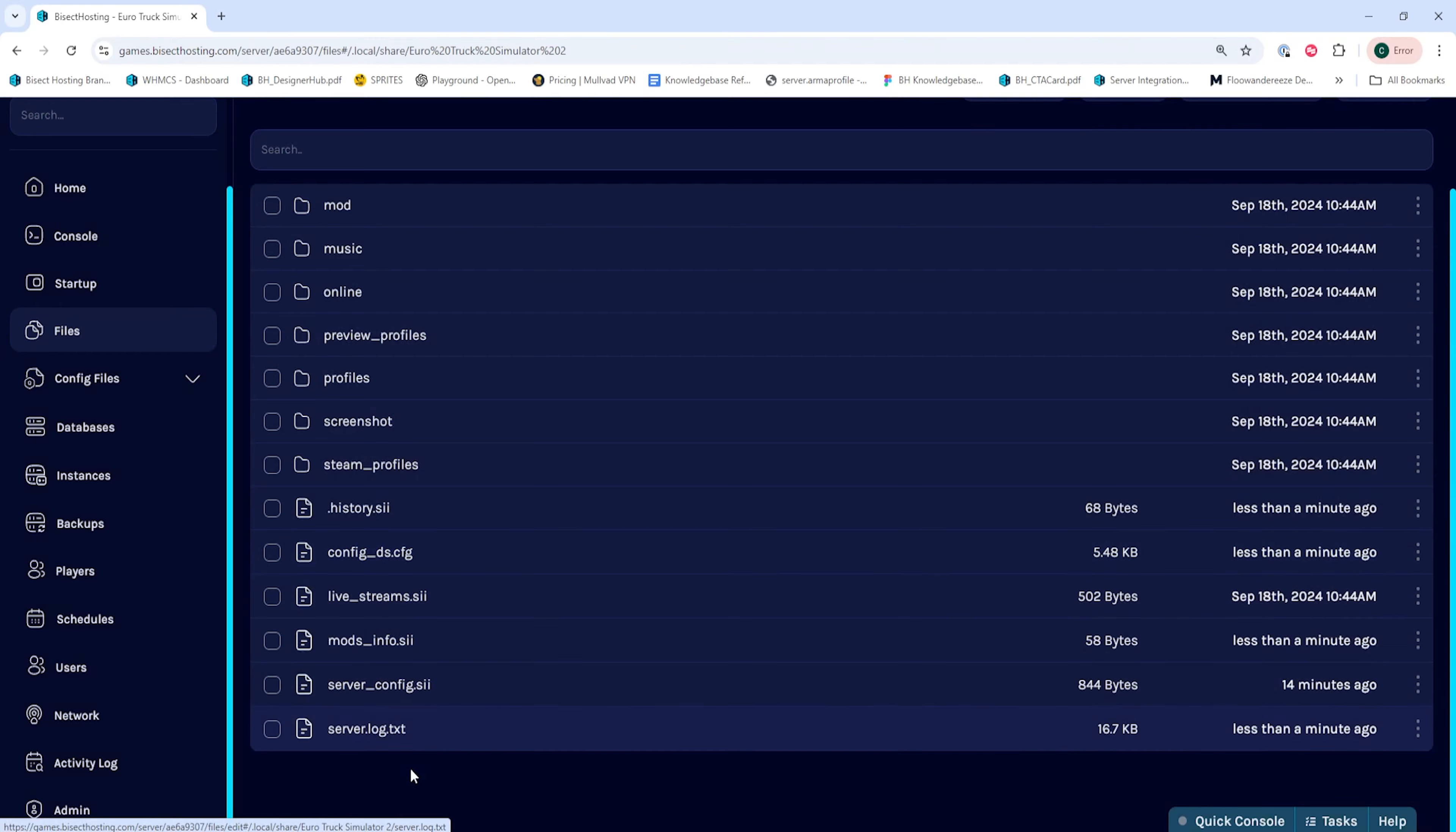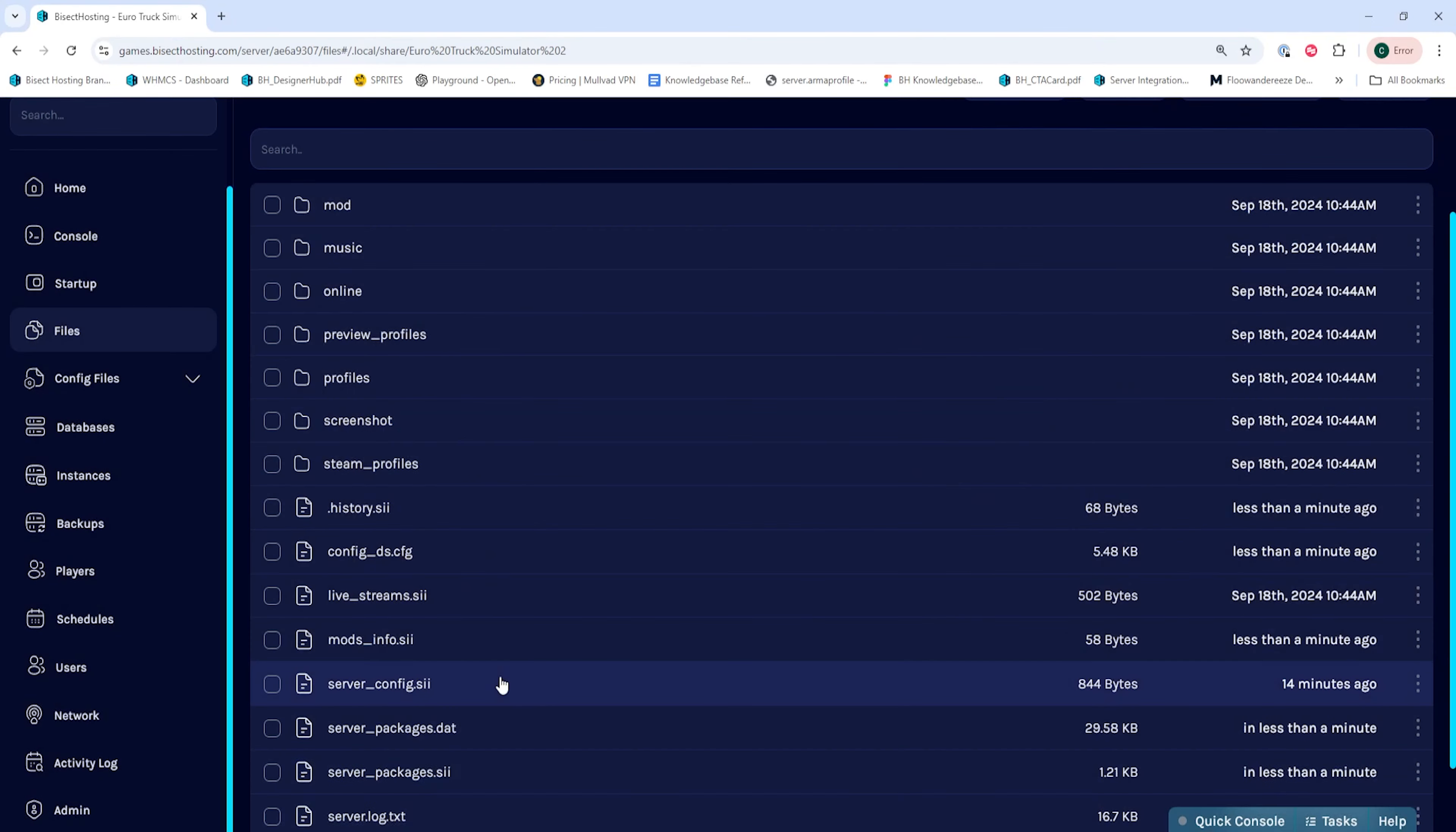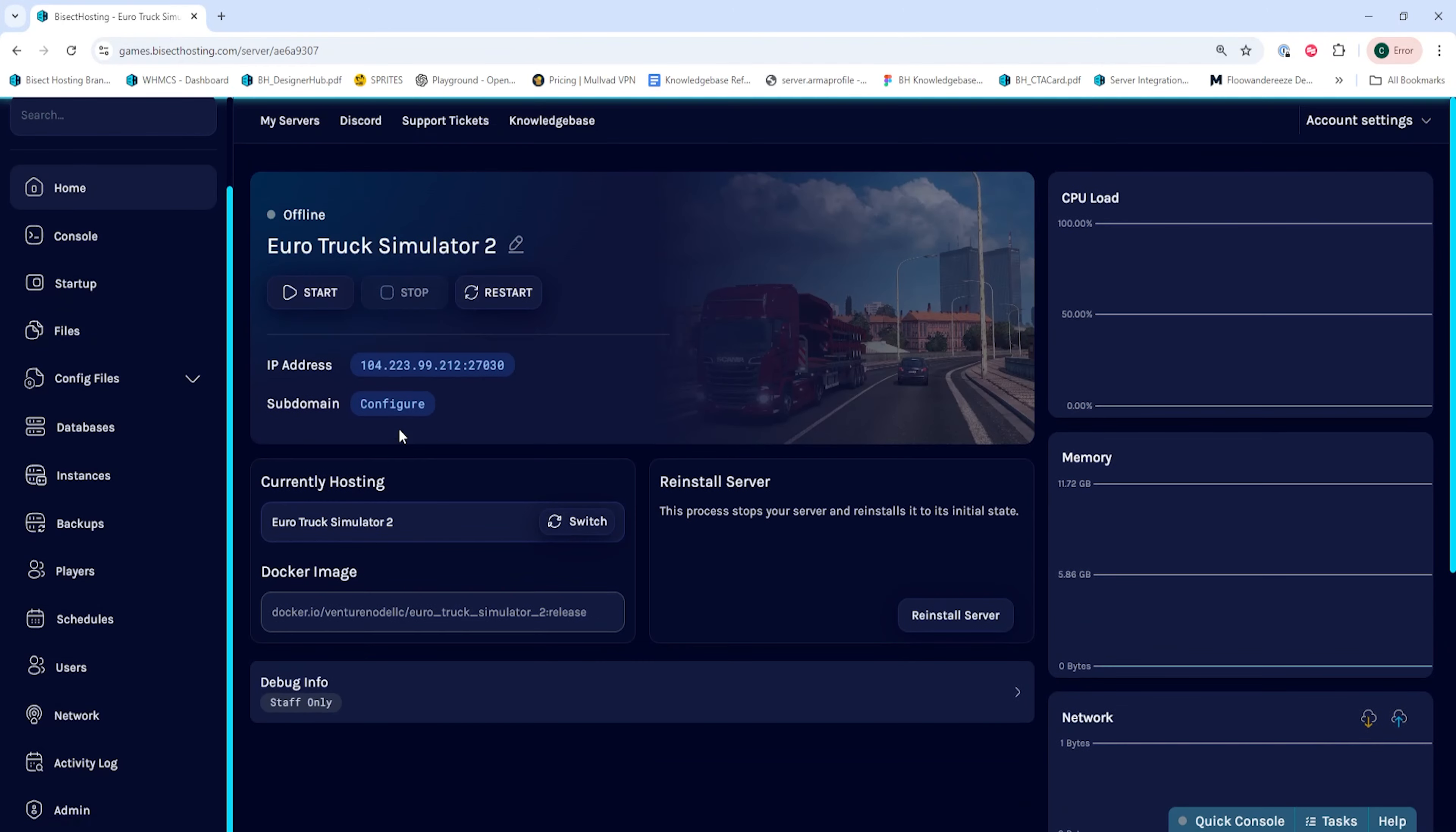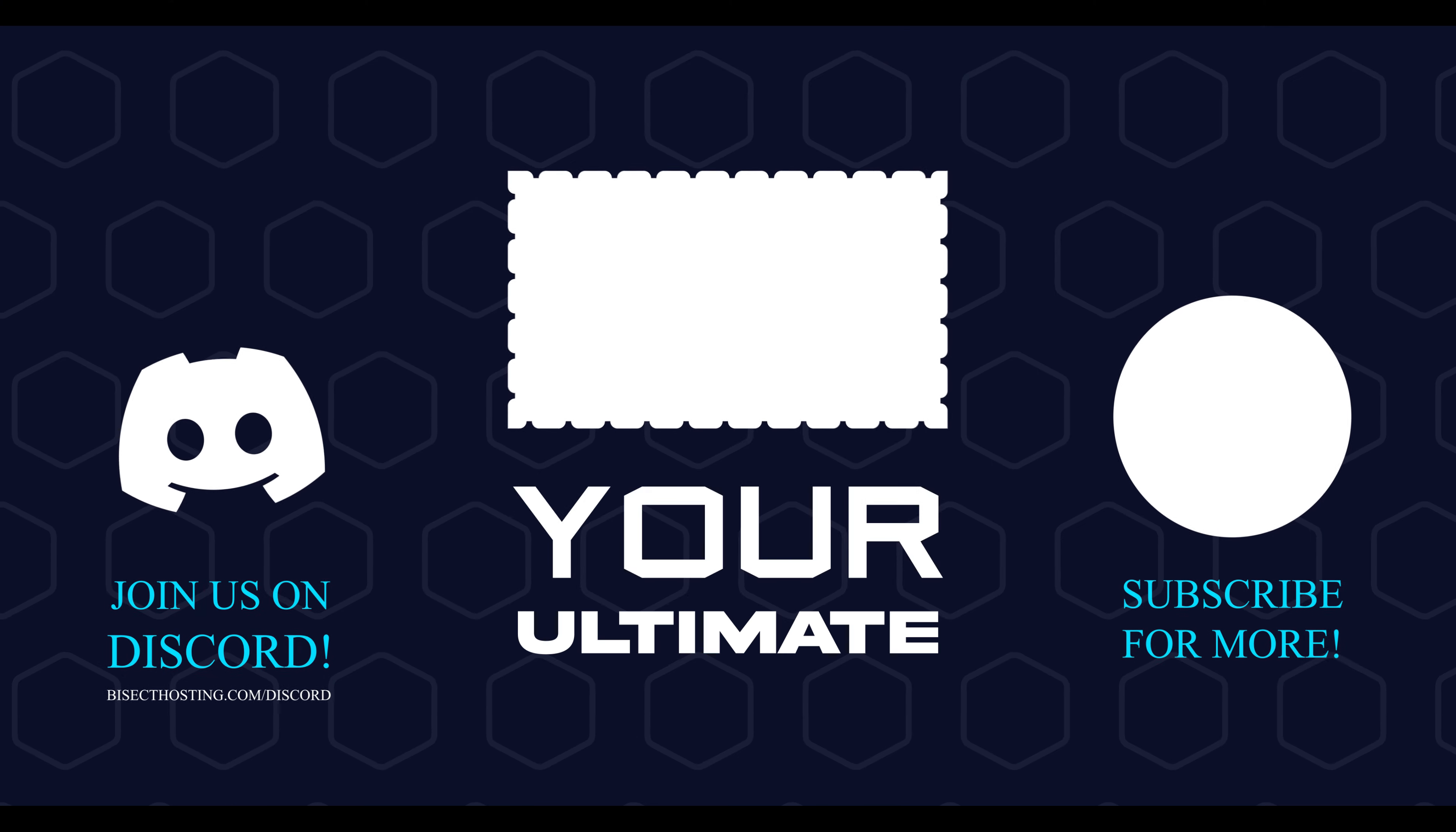We'll then reopen that minimized folder and upload the local files into the server. Once those are finished uploading, we can go to the home tab and start our server, and we'll have uploaded mods to our Euro Truck Simulator 2 server.